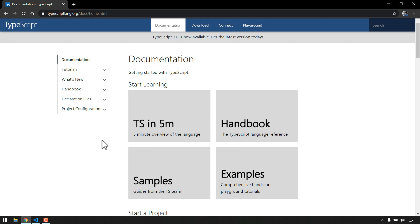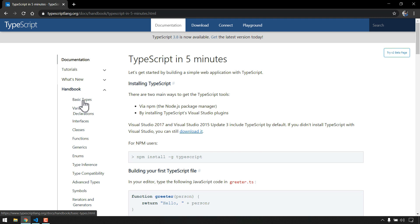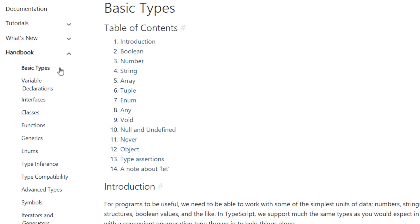Now the reason is very simple because TypeScript, of course it's an independent language, but it is a superset of JavaScript. That means any valid JavaScript code is also a valid TypeScript code. If I go inside this here we can see Handbook and here if I go to this Basic Type.